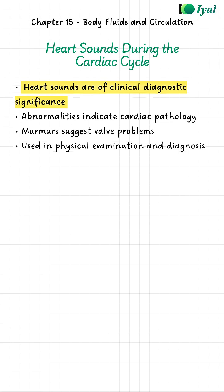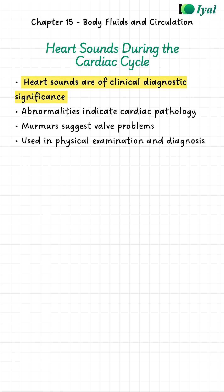Now, why are these sounds important? Because they tell us about the health of the heart. If the sounds are abnormal, if there are extra sounds or murmurs, it can mean something is wrong with the valves. So, doctors use these sounds to diagnose heart problems. That is the clinical significance.